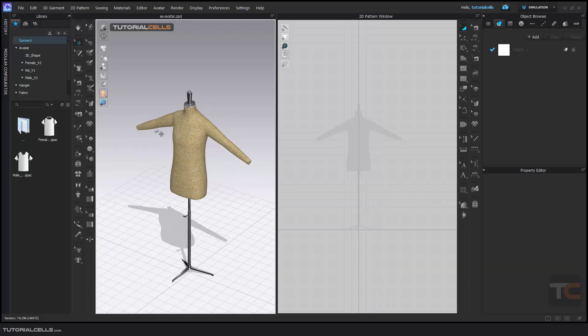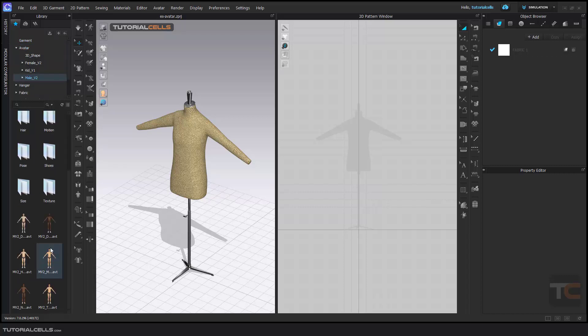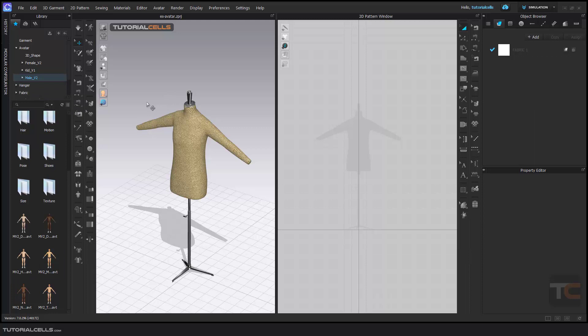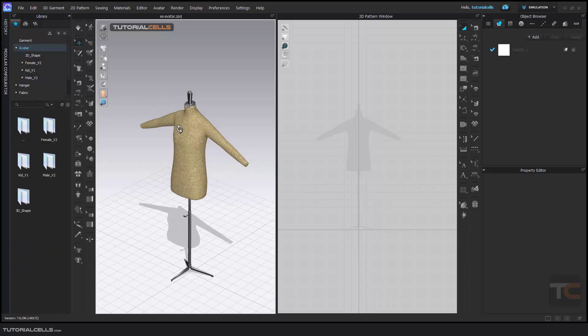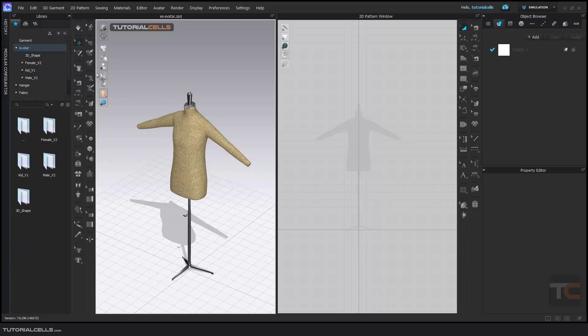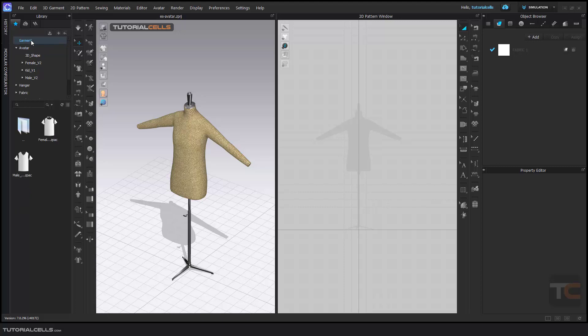This is an empty scene. You can go to avatar and insert your avatar from the library. Double-click here for female, male, kid, any avatar that you want. Simply click and drag on it. But I prefer to use my own avatar, and after that I close the library.